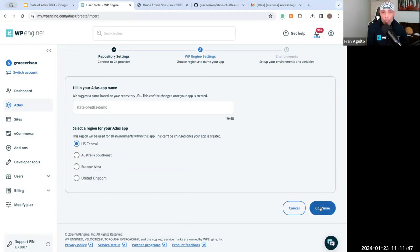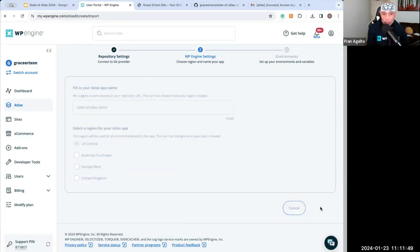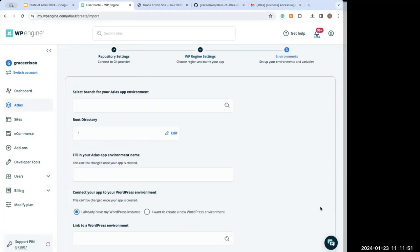Okay, you're going to click continue. And it'll tell you what region you want your server to be in. And, Grace, you're in Omaha. So central is fine. Hey, Fran, to interrupt you really quick because you just shared this feature, we have a question. Is self-hosted GitLab supported?